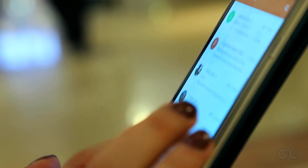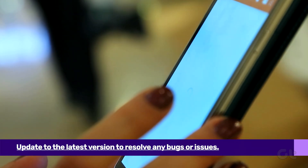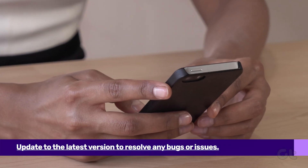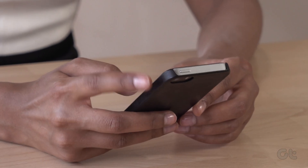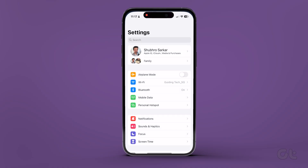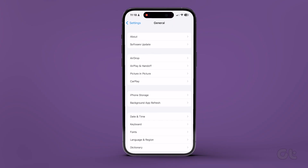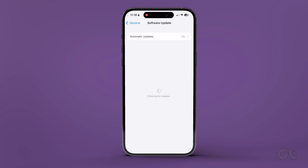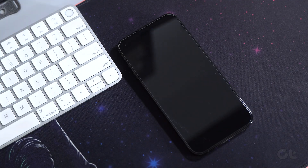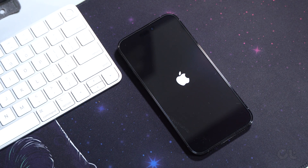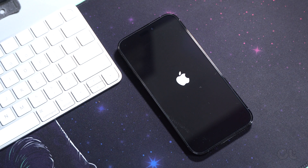It's also likely that the issue is caused by a bug in the software version. In such a case, you can update your iPhone to the latest version by heading over to the Settings app and then tapping on General. Now tap on Software Update. If there is an update available for iOS, download and install it. Once done, simply reboot your device and see if your Gmail account is syncing properly or not.